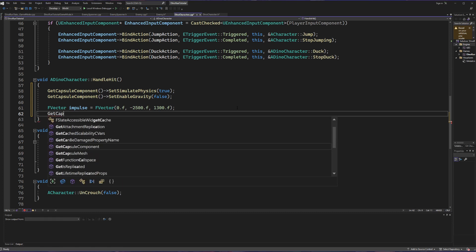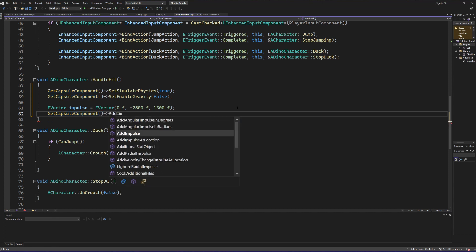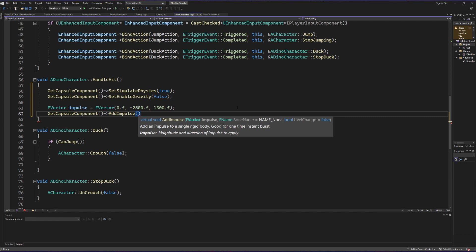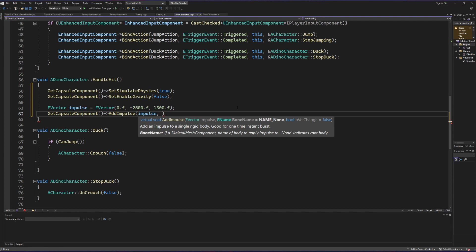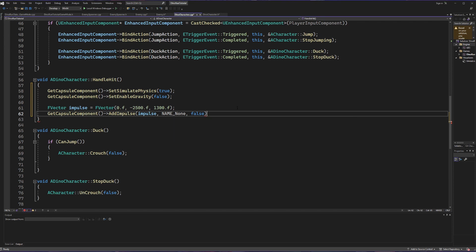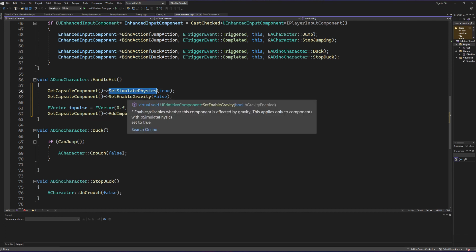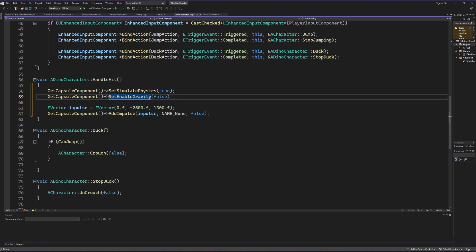Now we're going to get our capsule component again and call AddImpulse. This asks for three things: what impulse are we giving, which bone, and should the velocity change. We pass in our impulse variable, NAME_None for the bone since we don't have a specific one, and false for velocity change since that's the default. So when our character gets hit by an enemy, we turn on physics so we can't jump or crouch, disable gravity so we float, and then give them a big push via AddImpulse to make them fly into space.